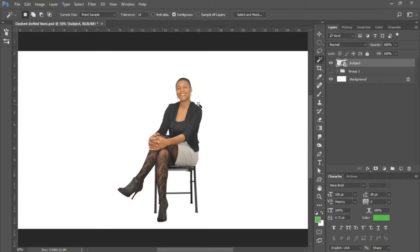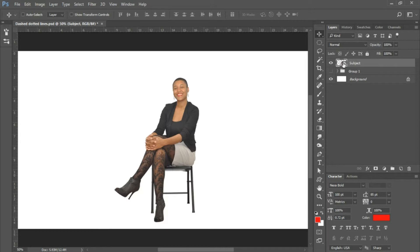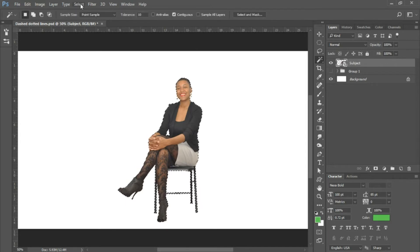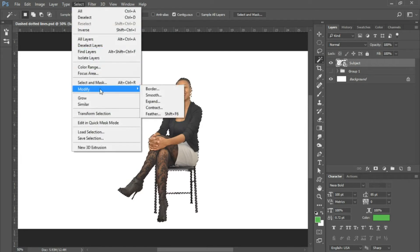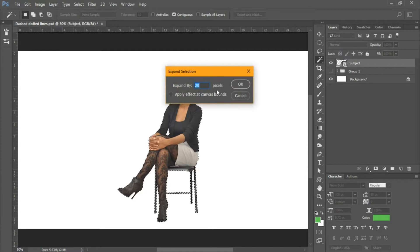The first thing I'll show you is how to make a dash line around a subject image. I'm going to control-click on our subject layer to bring up a selection. The next thing I'll do is go into the Select menu at the very top, choose Modify, then Expand. I'm going to expand this by 20 pixels, then click OK.